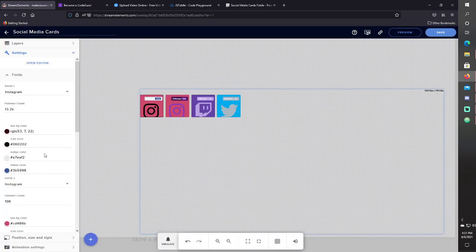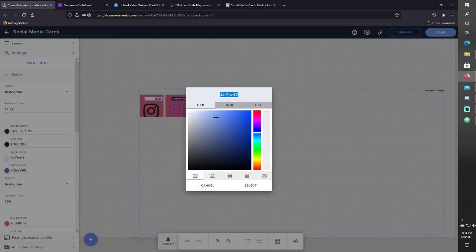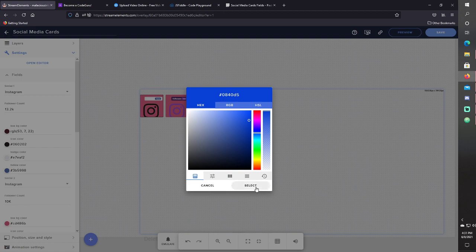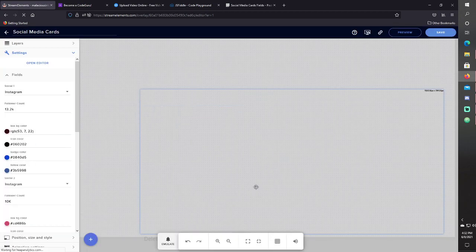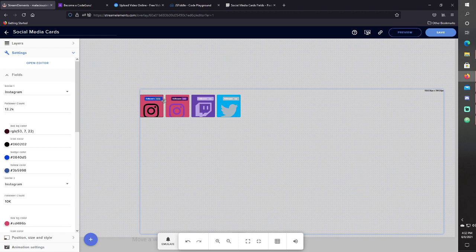And that should change all the colors of everything on here. You can see, that changed the badges up top.